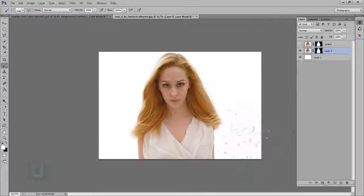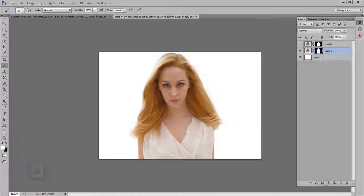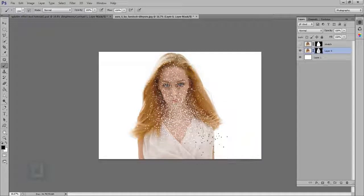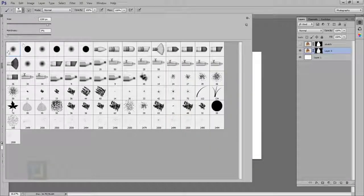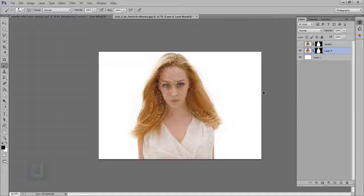I'm gonna make the brush smaller. You can use your bracket keys to make it smaller and bigger. The concept behind brush and mask is that if I paint with black color, it will remove the image. And if I paint with white color, it will bring it back. That's the only thing you need to know.